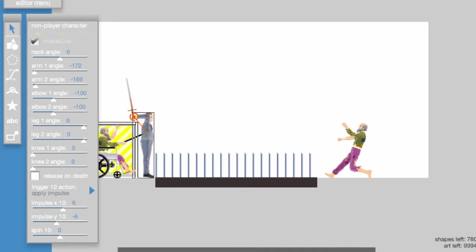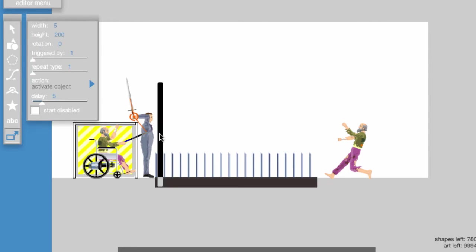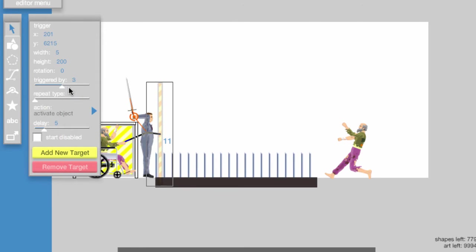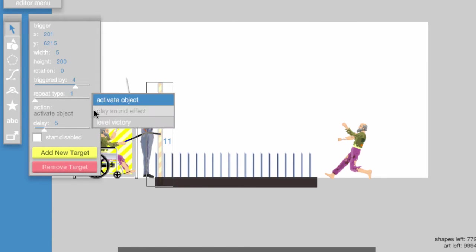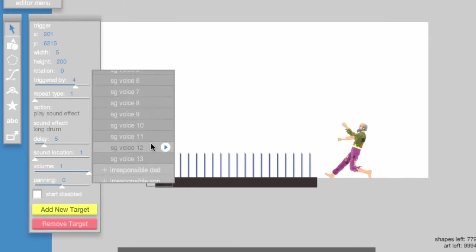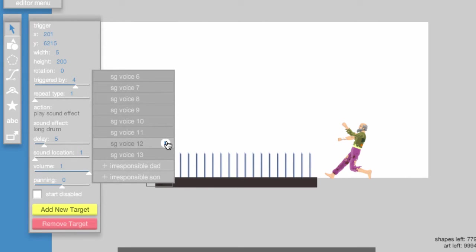Then make Segway Guy scream. To do that, place a trigger in front of Segway Guy, set the triggered by bar to 4, attach a target to Segway Guy, and I set the sound effect to Segway Guy Voice 12, but you can set it to anything you want.